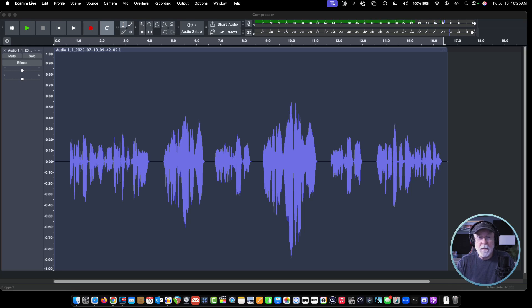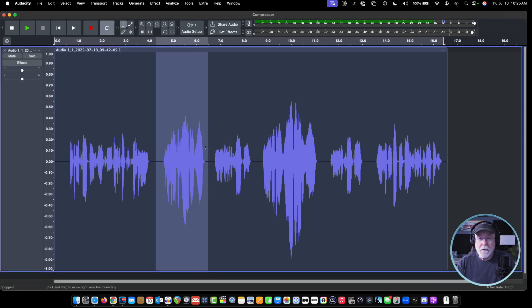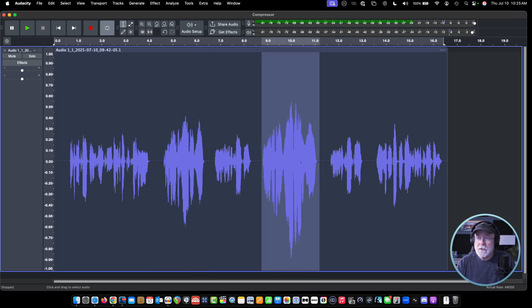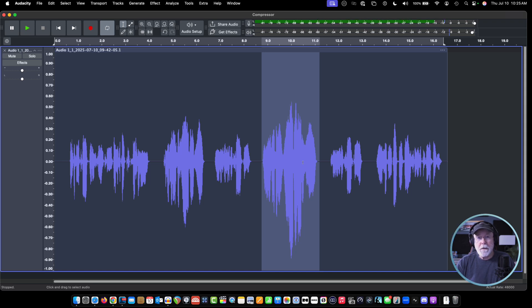The reason that we want to put a compressor on it is because these spots right here, where the audio is a little bit louder — that one there and this one especially — we want to bring that audio level back down so it's more consistent with the quieter parts of our audio. That means that the end user won't have to worry about adjusting the volume up and down as they're listening to our audio. We don't want them to have to do that. We want them to have a good listening experience.